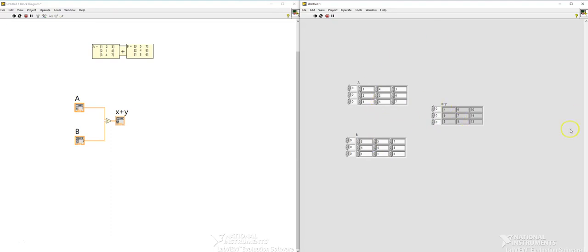So you see how the result has been formed here. This was adding two arrays and you can use different operations under the matrices. For example, if you want to transpose the matrix or if you want to multiply two different matrices, you can do that operation using LabVIEW. You need to explore a little bit more to figure out those operations. This is the end of the lecture, thank you so much for watching.